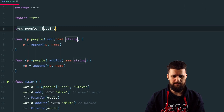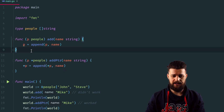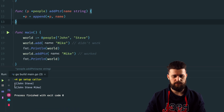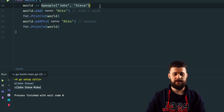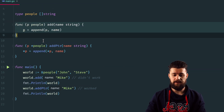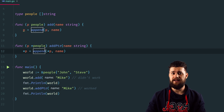Lastly, we're talking about pointer versus value receivers when creating methods on a type. We have a type called people, which is a slice of strings, with two methods: add uses a value receiver and addPtr uses a pointer receiver. When you run this example, the value receiver case does not work when appending to the slice, but the pointer receiver does. Note that even if the variable is created with an ampersand (making it a pointer), a value receiver still won't update the internal state. Make sure that whenever you want to update internal state and the data structure isn't already a pointer (like a struct), you use a pointer receiver; otherwise, use a value receiver.